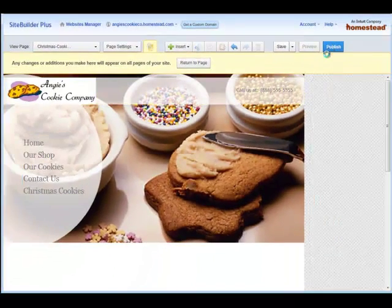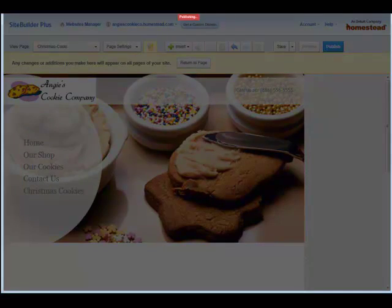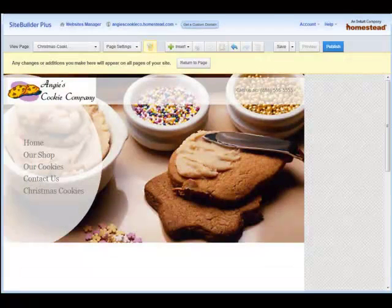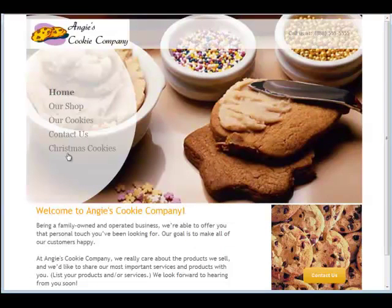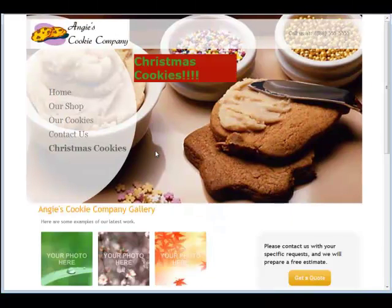To make it live, Publish. Then I can go to my live site. Go back to page, go back to Christmas Cookies, and it works.